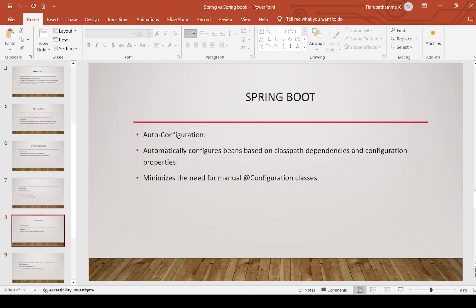In Spring Boot, auto-configuration is available. Beans are automatically configured based on classpath dependencies and configuration properties. For example, in a service layer, we simply define the @Service annotation and the IoC container takes care of bean creation. Manual configuration classes are minimized — only if a class has no annotation do we need to use @Configuration and @Bean to create beans.